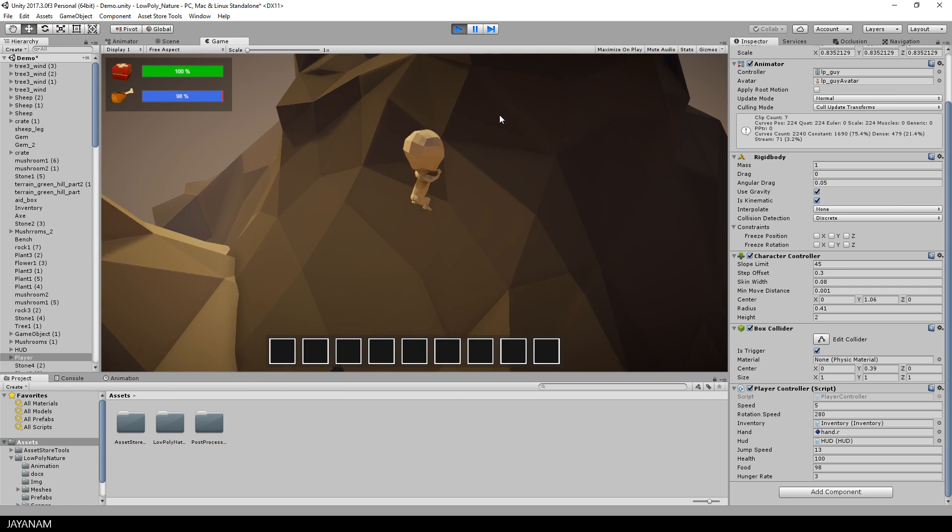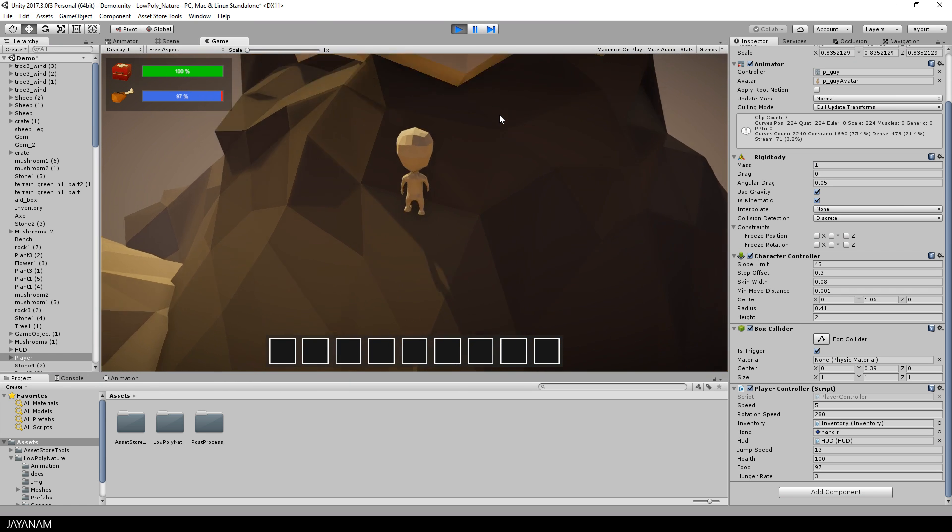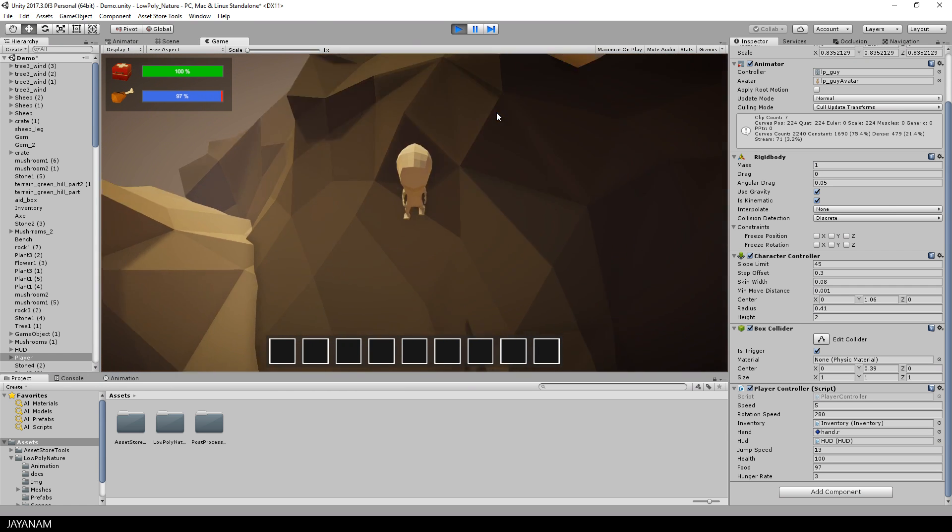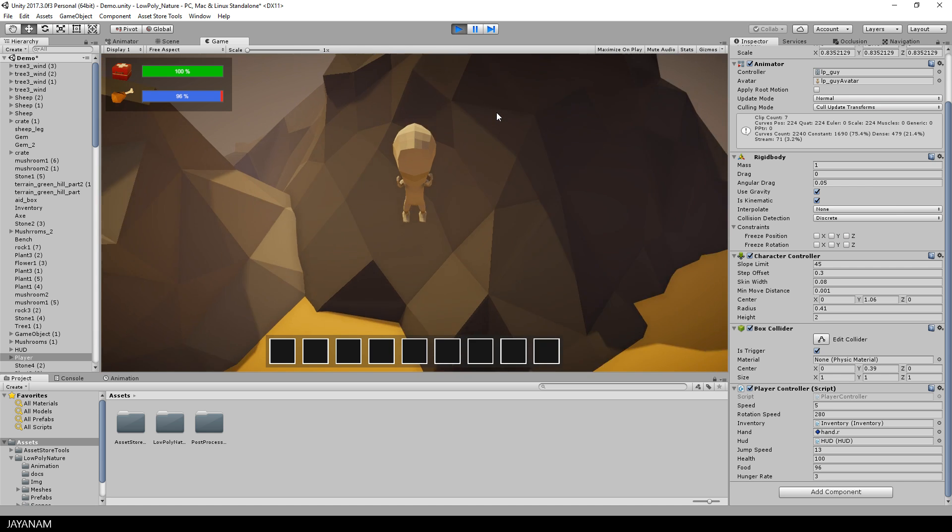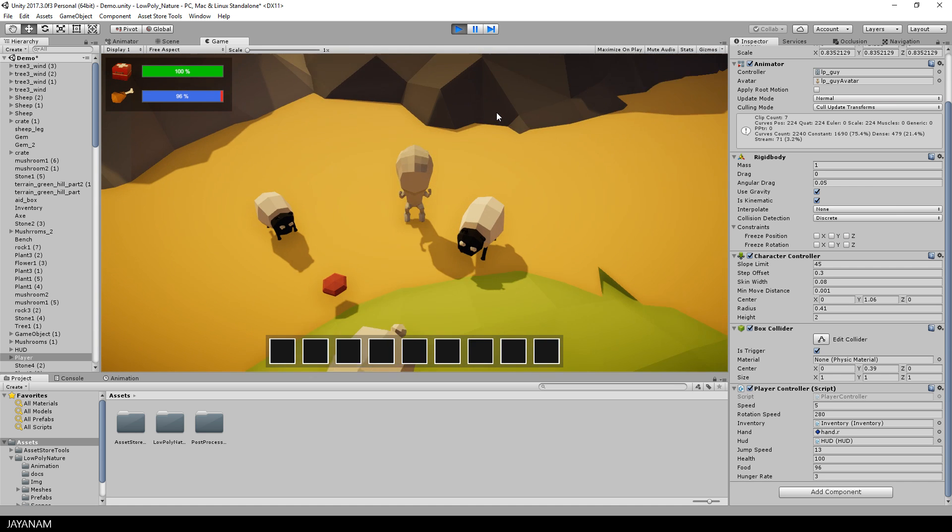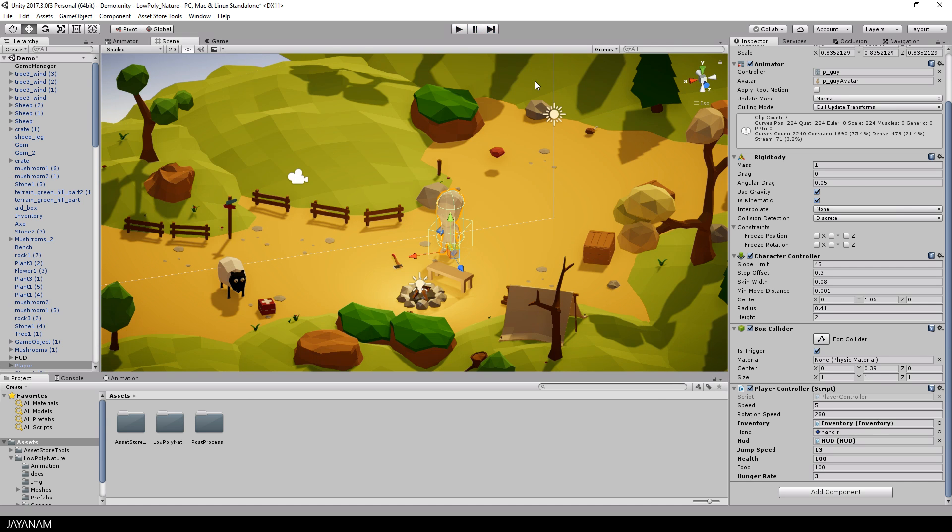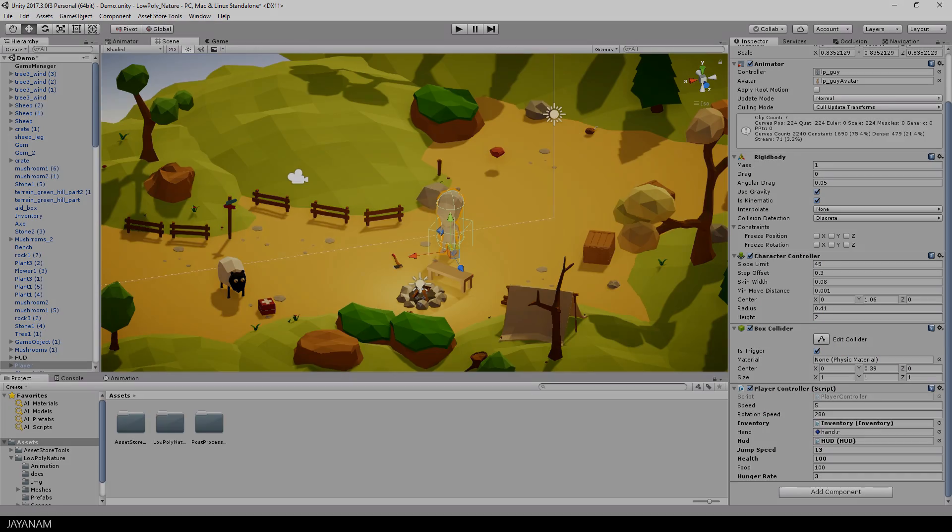You could also jump here up the mountain if you like, and you can see that the recovery from the jump, this recovery animation is only played when the character is again hitting the ground.